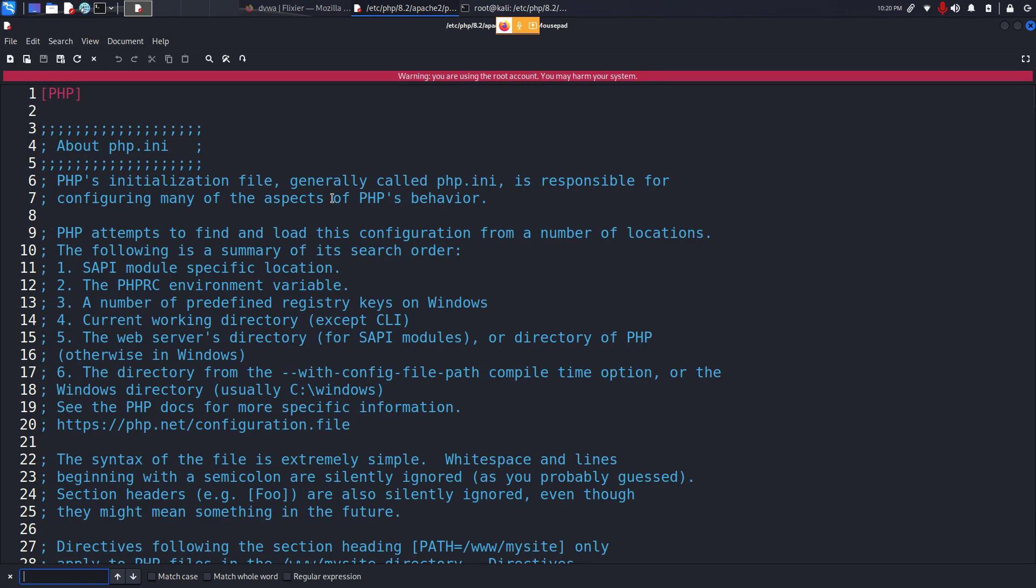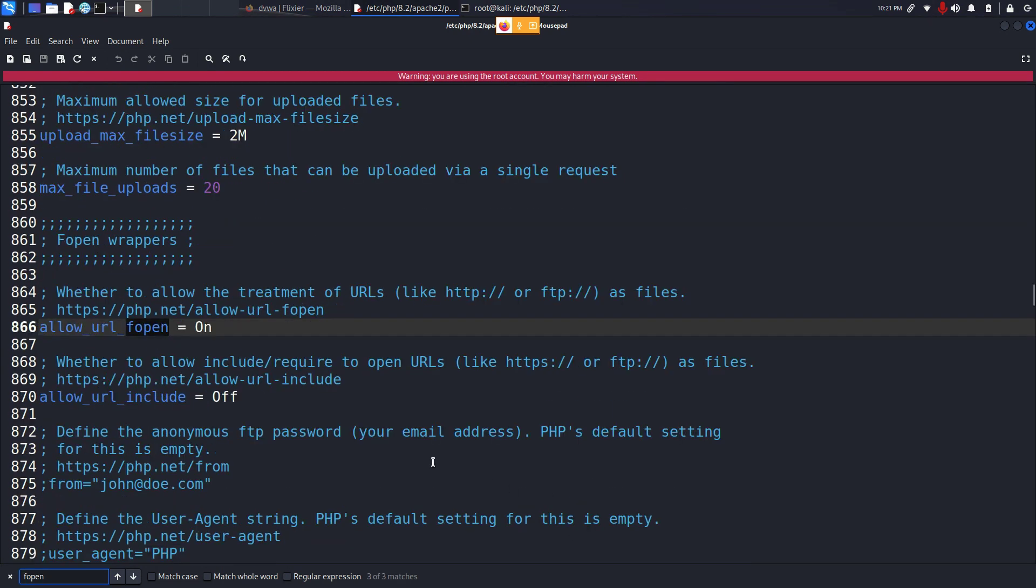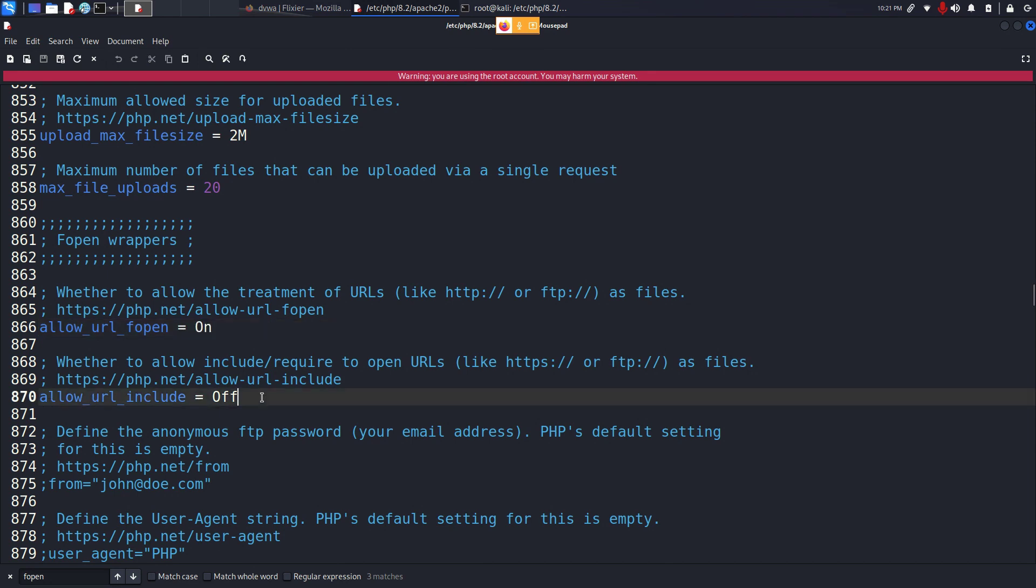When the file opens up search for the word fopen. I will press ctrl f to search for the word and I will type fopen and press enter. Search for the line that starts with allow_url_fopen. Make sure this is on and also make sure underneath it there will be another line which is allow_url_include that is also on. For me it's off. I will make it on. Save the file with ctrl s and quit the file.